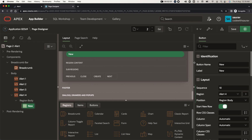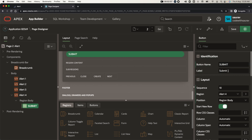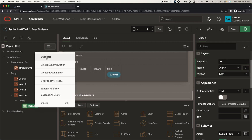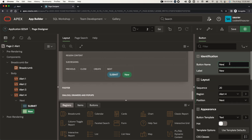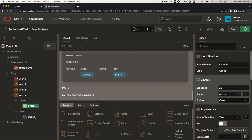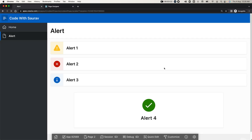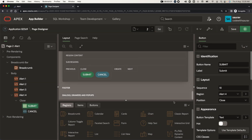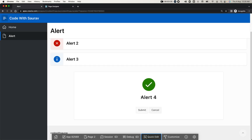Now let me show you one more thing — creating buttons inside an alert region. I'll create a Submit button with the position set to 'Next', and one more button called 'Cancel' with position 'Close'. Save and run to see how these buttons look. Submit and Cancel are displayed. You can also give a color to the button — set it to 'Hot' and it will get highlighted.